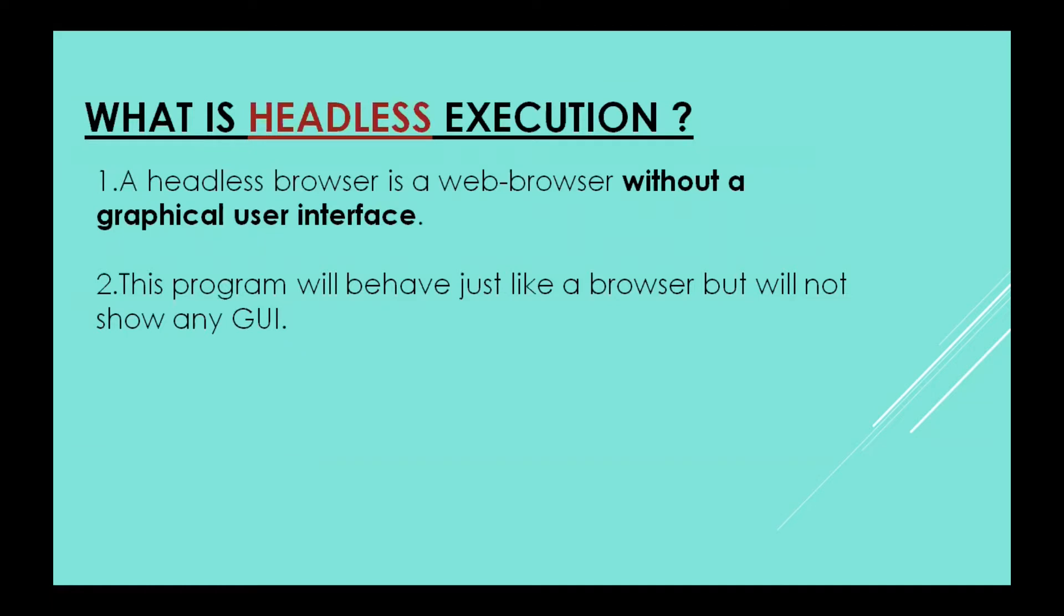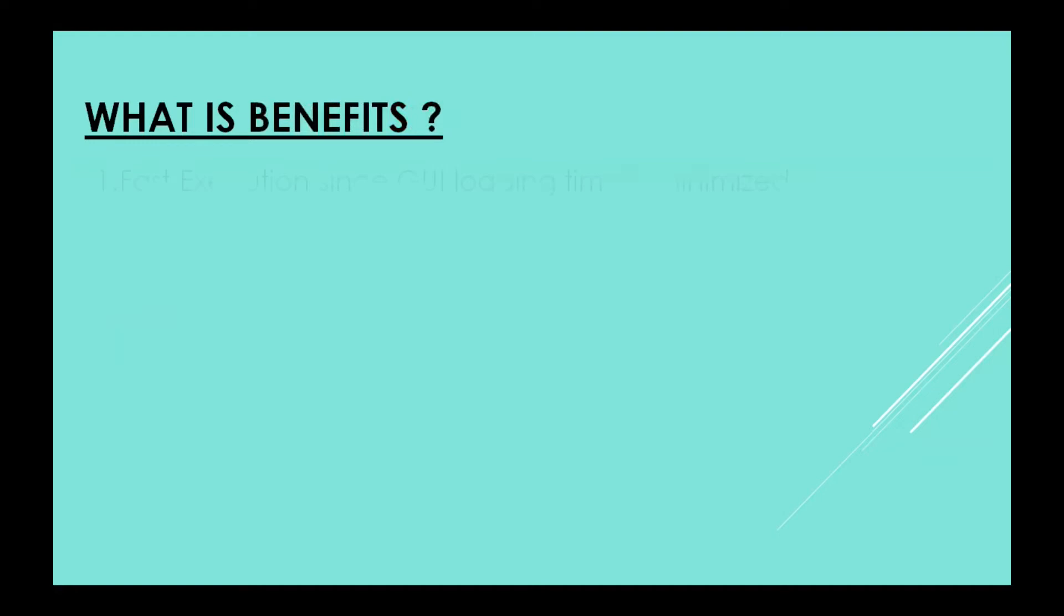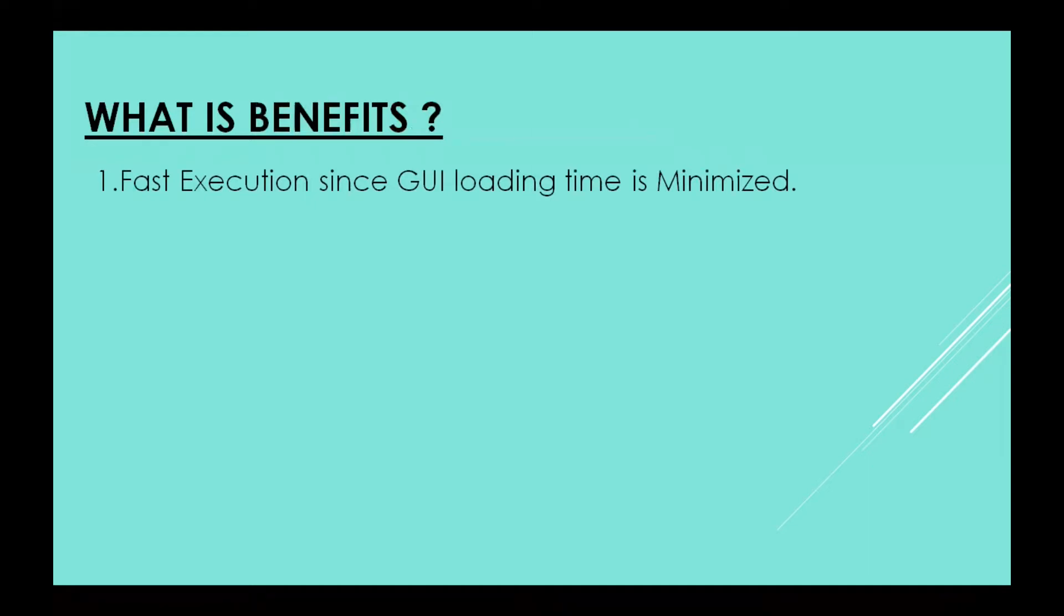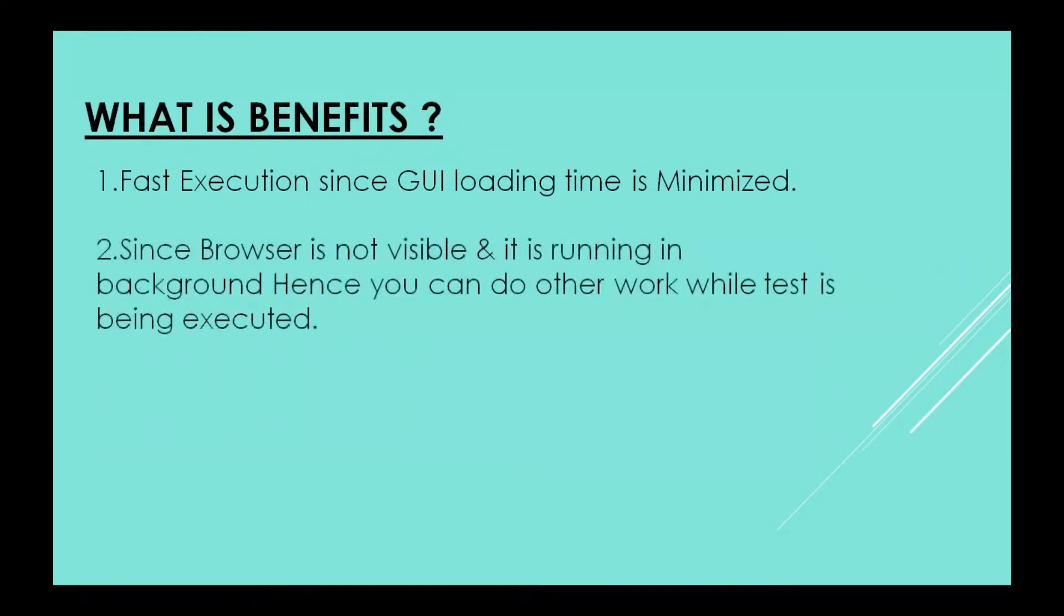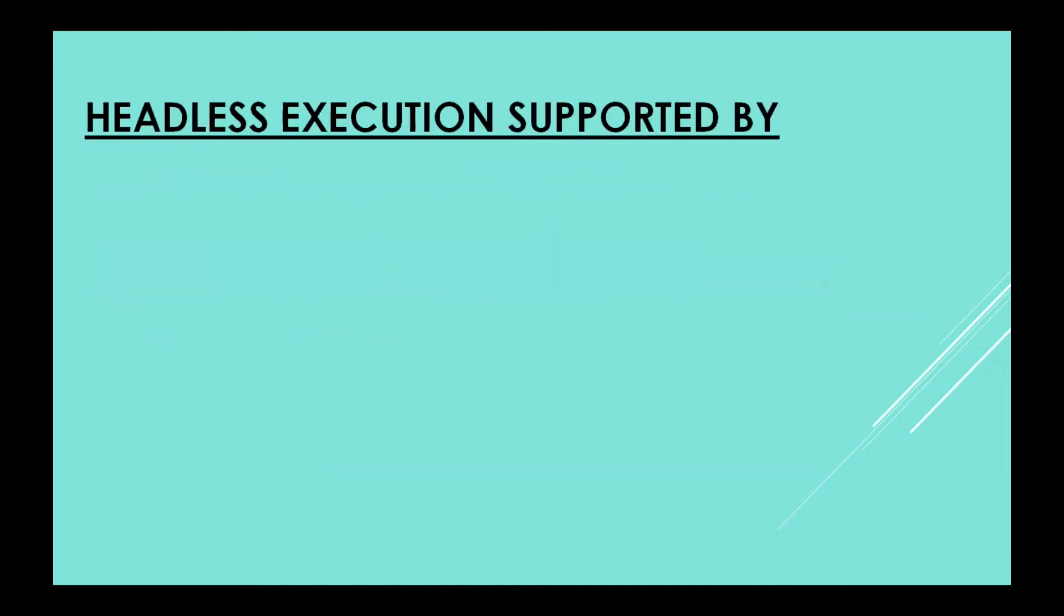What is the benefit of this? Fast execution, since GUI loading time is minimized. There will be no time consumed for showing GUI to the human being. GUI is for humans. While your script is running in the background, you can utilize your time to do other tasks as well. Since the browser is not visible and running in the background, you can do other work while the test is being executed.